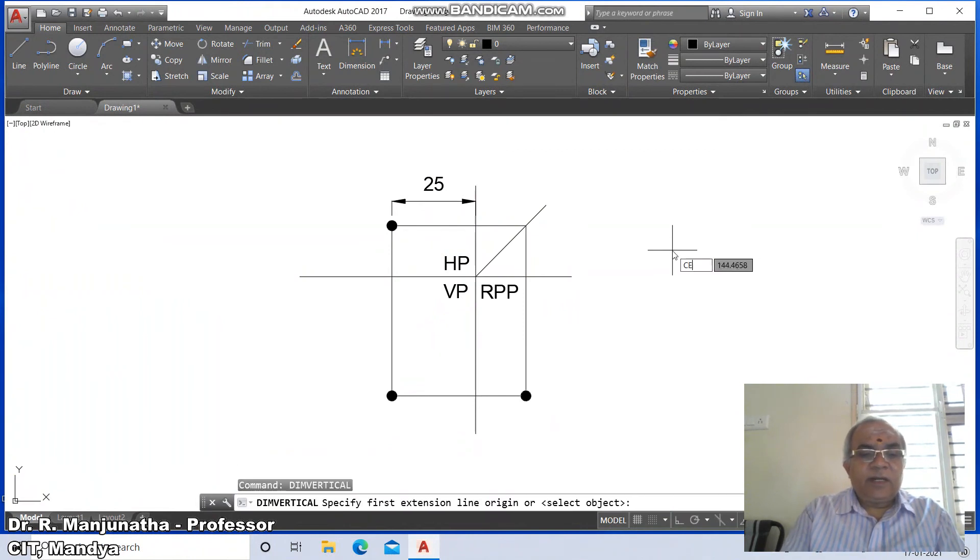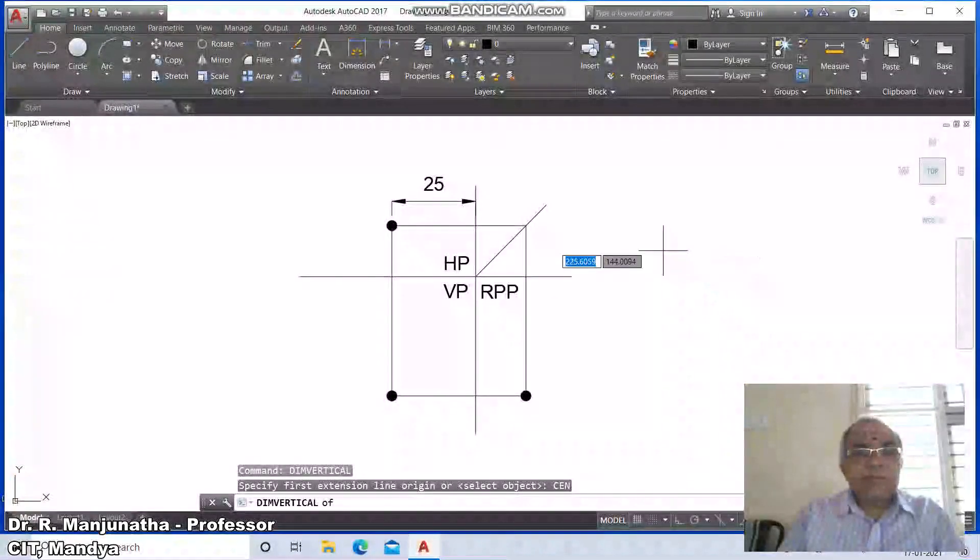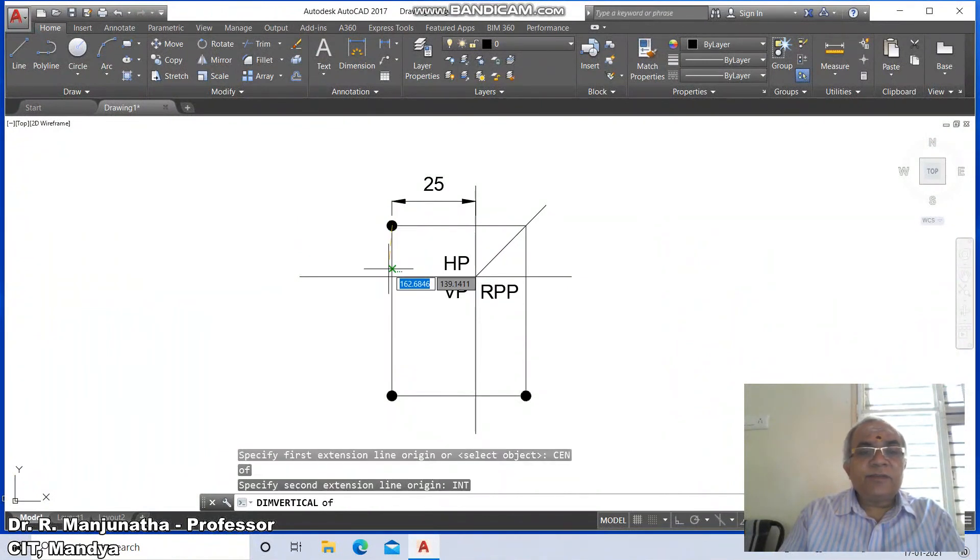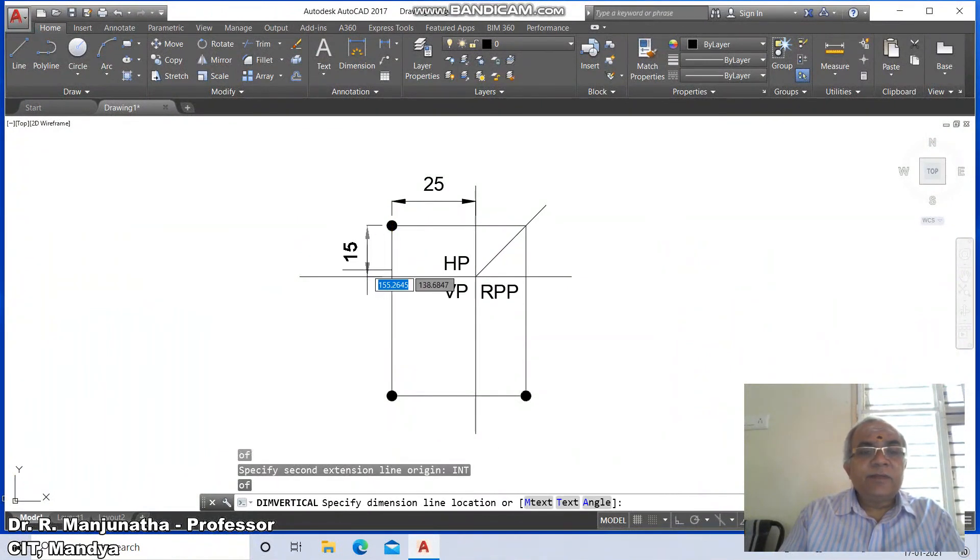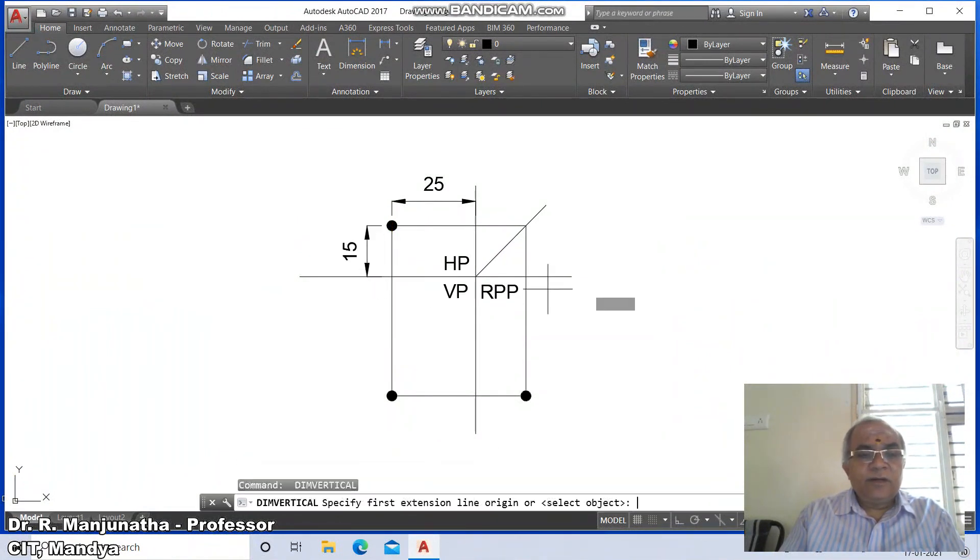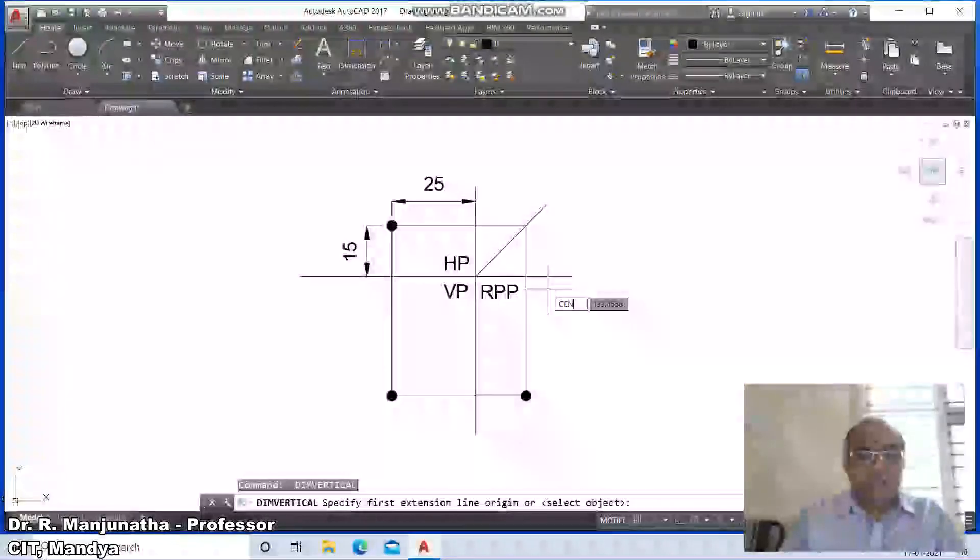Take the center to the intersection part, so this dimension is 15. Then again take the center.